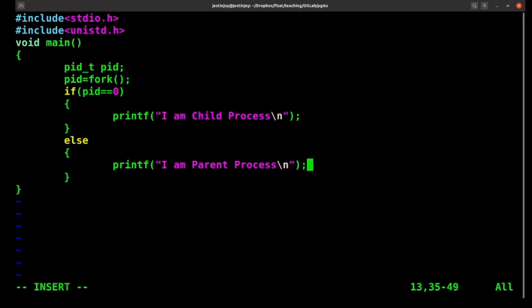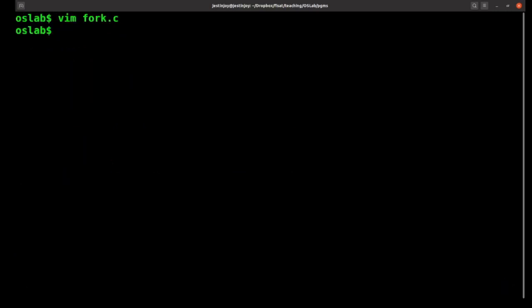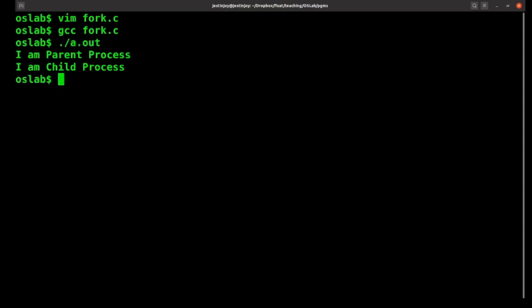So if I run this — since I have called fork there will be two processes — in the child process part 'I am child process' is printed, and it also prints 'I am parent process'. So parent process runs first and then child process runs. The order is decided by the scheduler of the operating system.